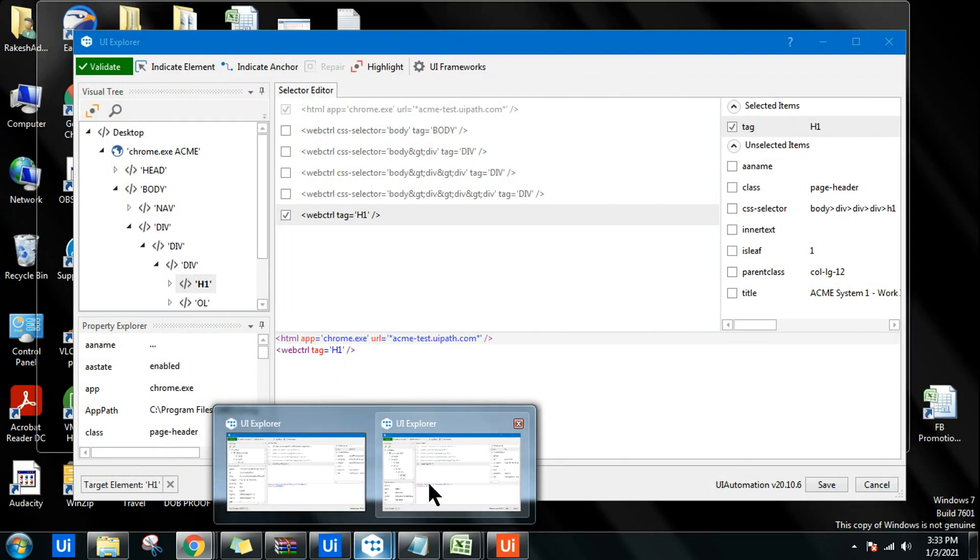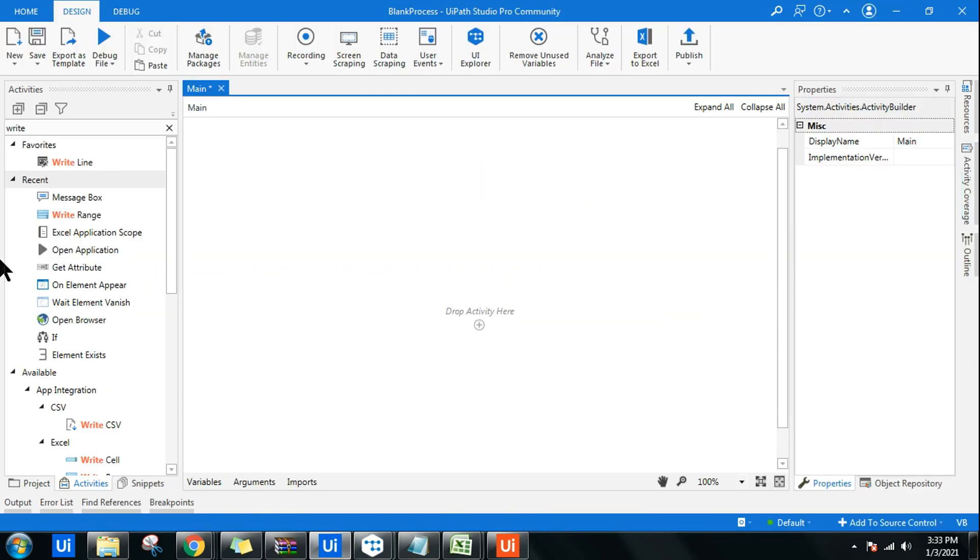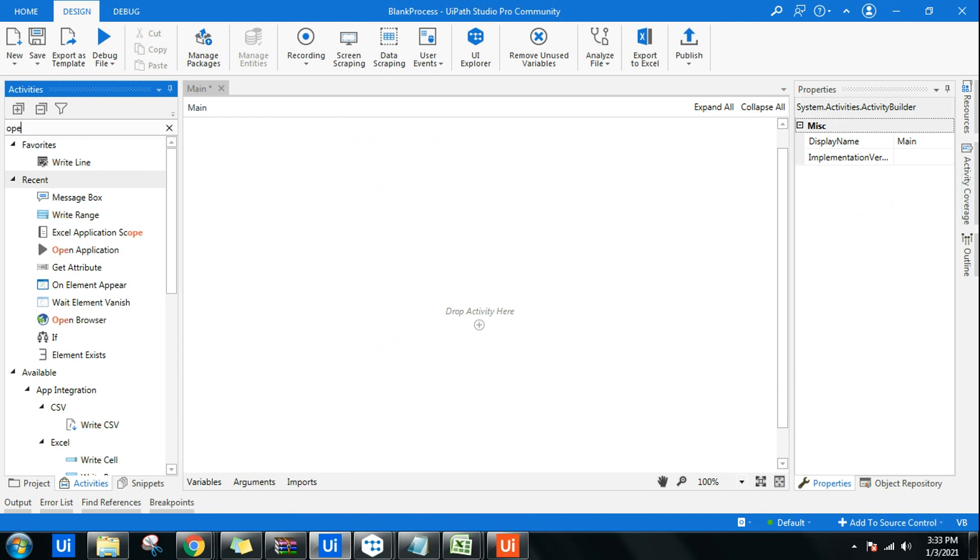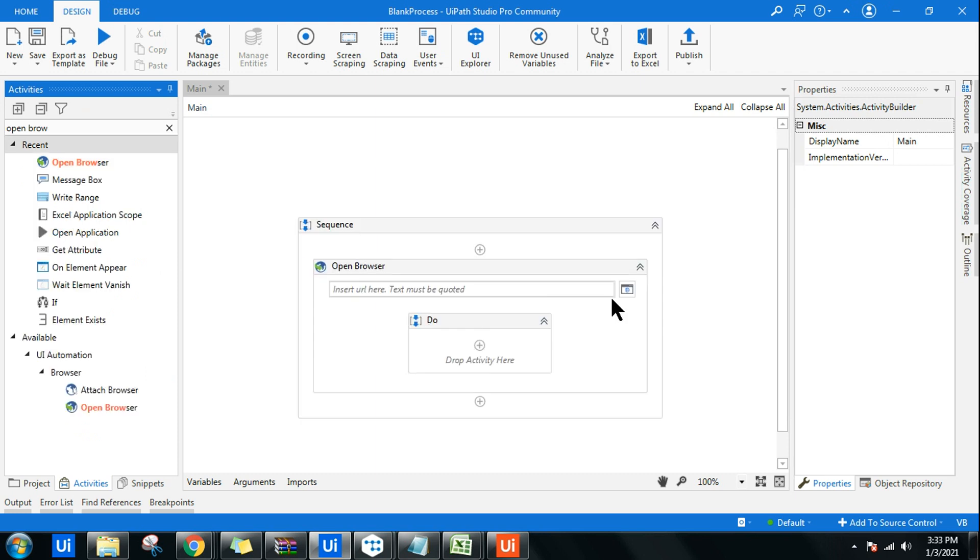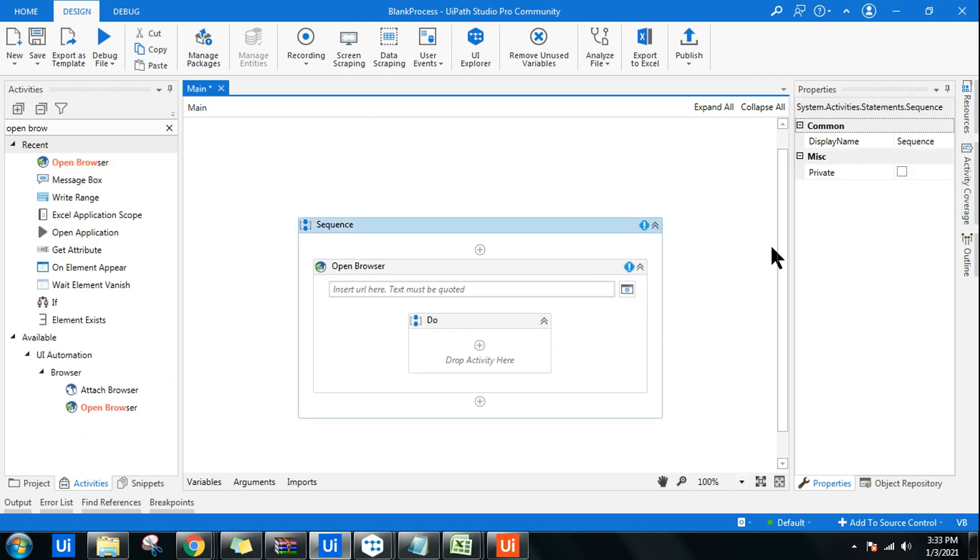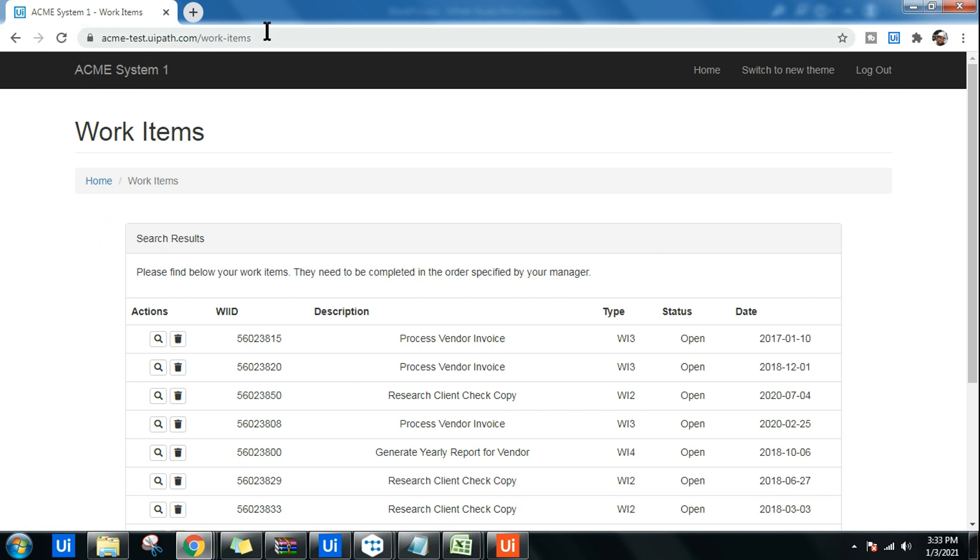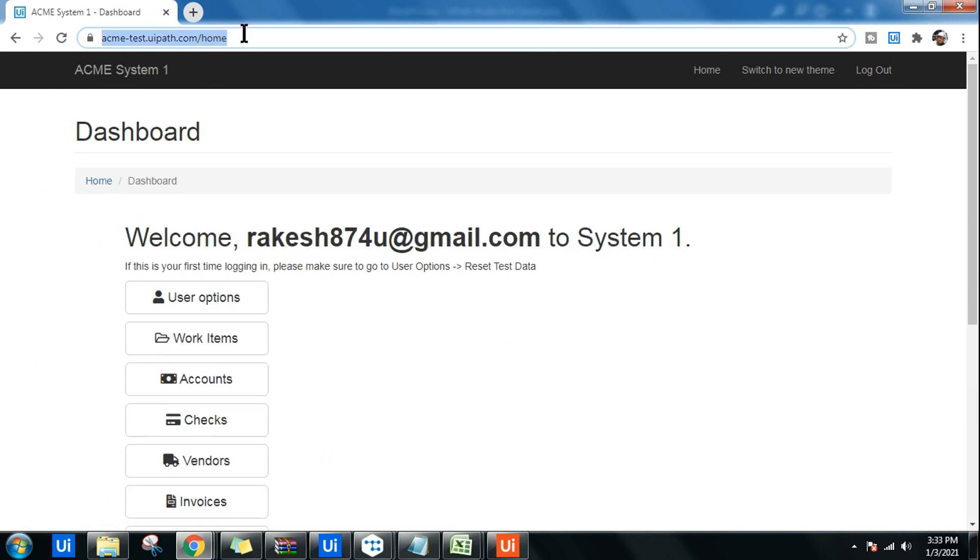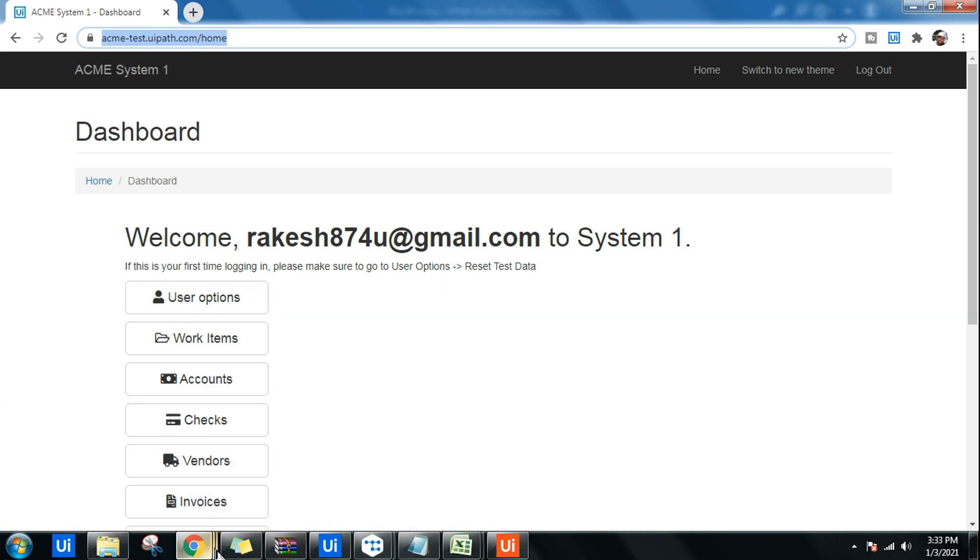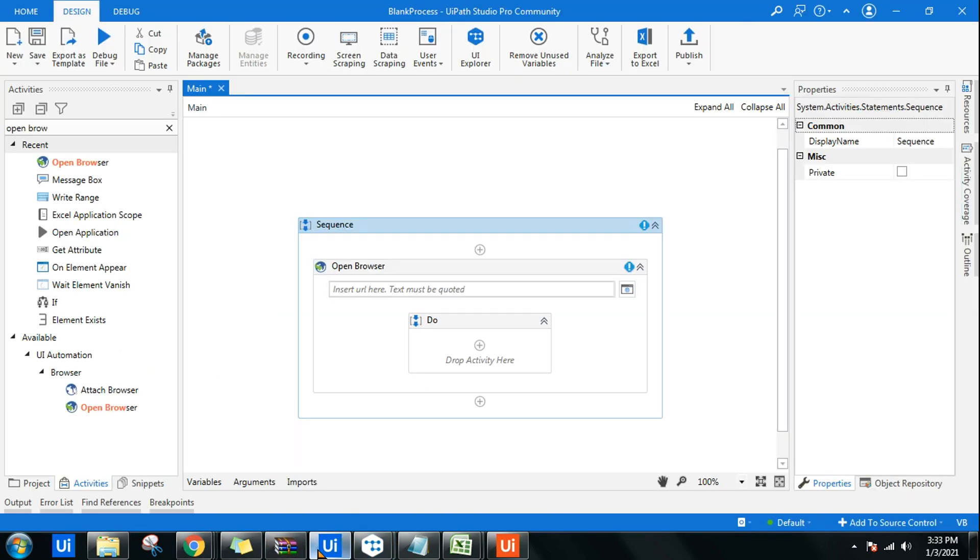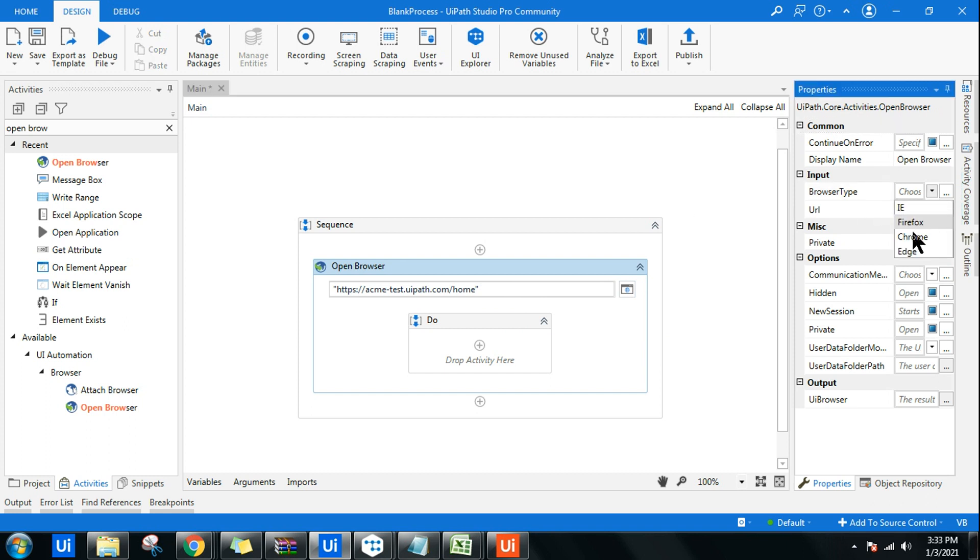Let's first use the Open Browser activity. Just follow this video along with me and try to do it. I will go and open the ACME home page. I'm going to provide you this specific link in the description below. Let me place this specific URL.